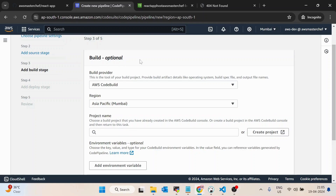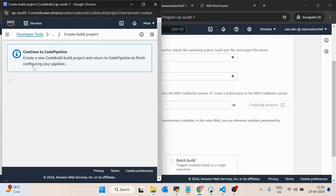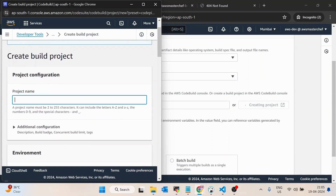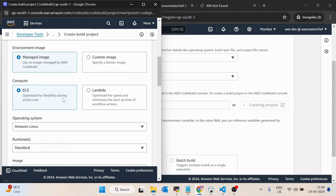Inside the build provider it's asking how to build this React application. We need to create a new build project. I'll name this 'react-app-build-project.' It's asking how you want to provision — we'll keep it on 'On Demand,' which is a pay-as-you-go model. If you select reserved capacity, it will cost you 24/7 regardless of whether the pipeline is running or not. Then we'll select 'Managed Image' for compute — you can select EC2 or Lambda; Lambda would be a little faster.